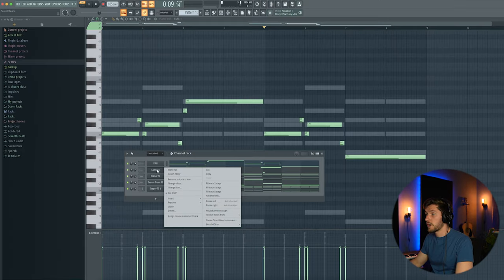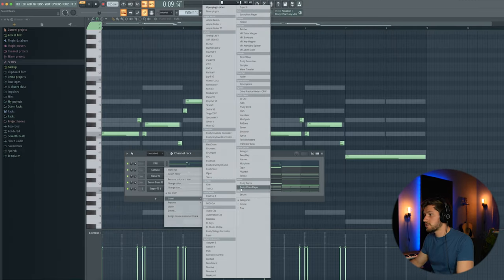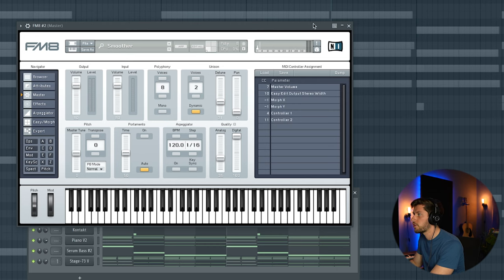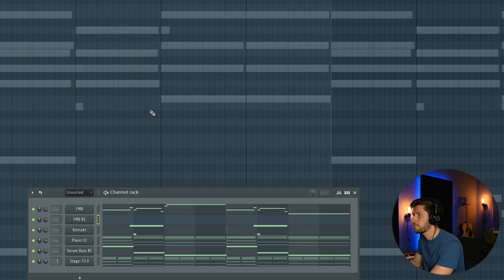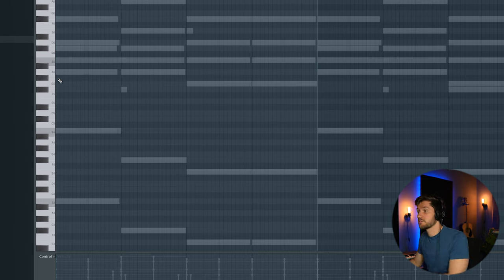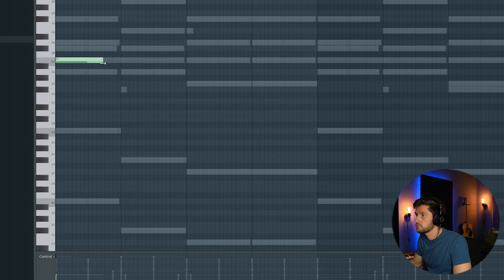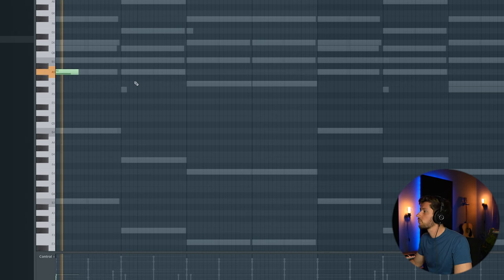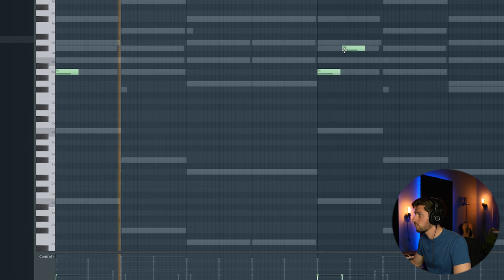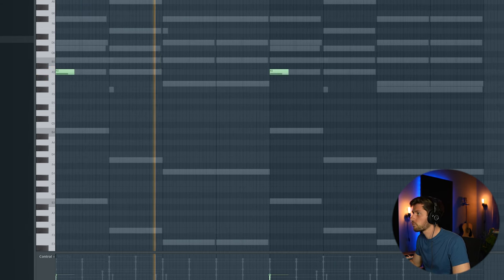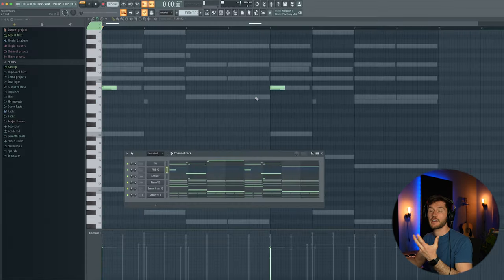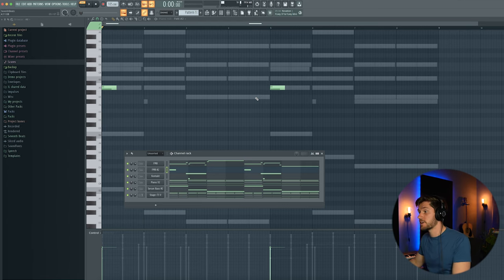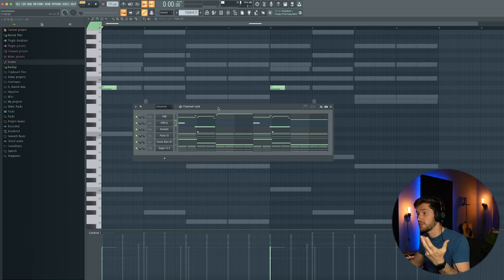And right now just let's add another instance of FM8. So I'm using this smoother preset, just a kind of ambient sound, just filling up the empty space. Starting off at B. Sounds like a kind of effect, but I think it's pretty awesome. So we've added six synthesizer layers and now it's time to add a rhythm.